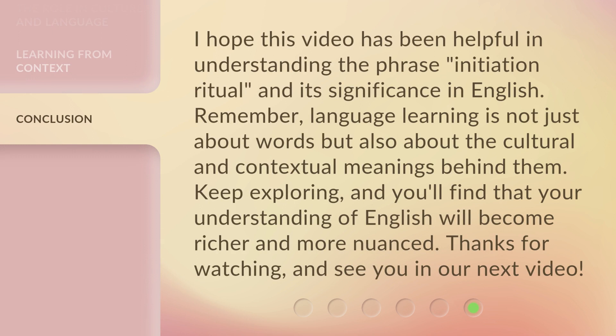I hope this video has been helpful in understanding the phrase 'initiation ritual' and its significance in English. Remember, language learning is not just about words but also about the cultural and contextual meanings behind them. Keep exploring, and you'll find that your understanding of English will become richer and more nuanced. Thanks for watching, and see you in our next video.